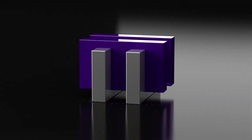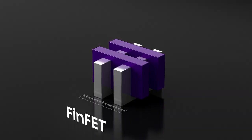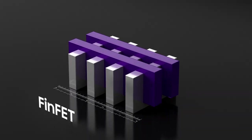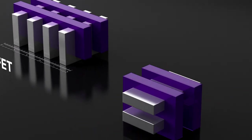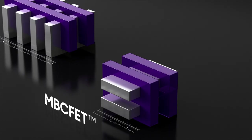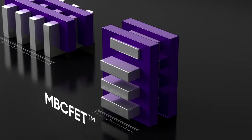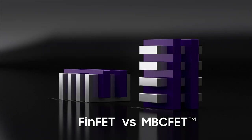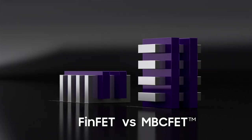One advantage of MVC FETs is that additional area is not required to improve speed. FinFETs need fins to be laterally added, while nanosheets can be vertically stacked.